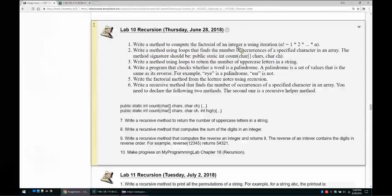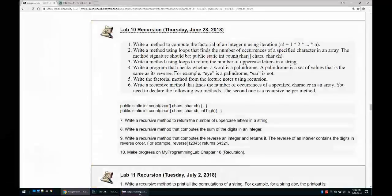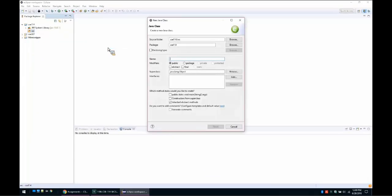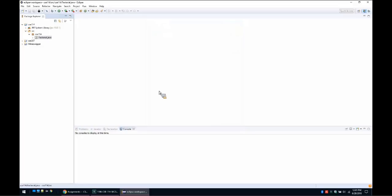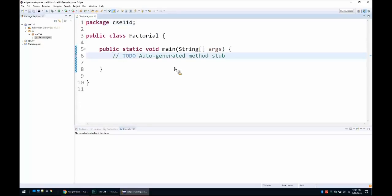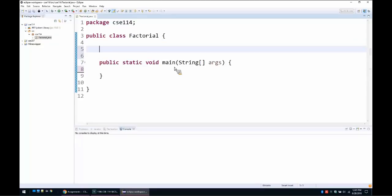Write a method to compute the factorial of an integer n using iteration. We can create a new class and call it Factorial. First let's look at the formula: we have to compute n factorial, which is the product of all the integers from 1 to the positive number n.